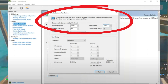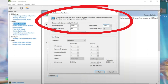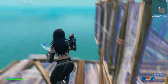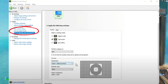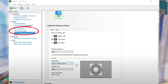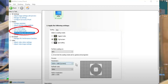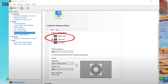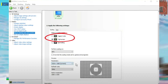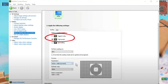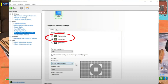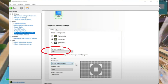After applying the resolution, go to Display Settings and adjust the desktop size and position. Select Full Screen as the scaling mode and set the perform scaling to GPU.